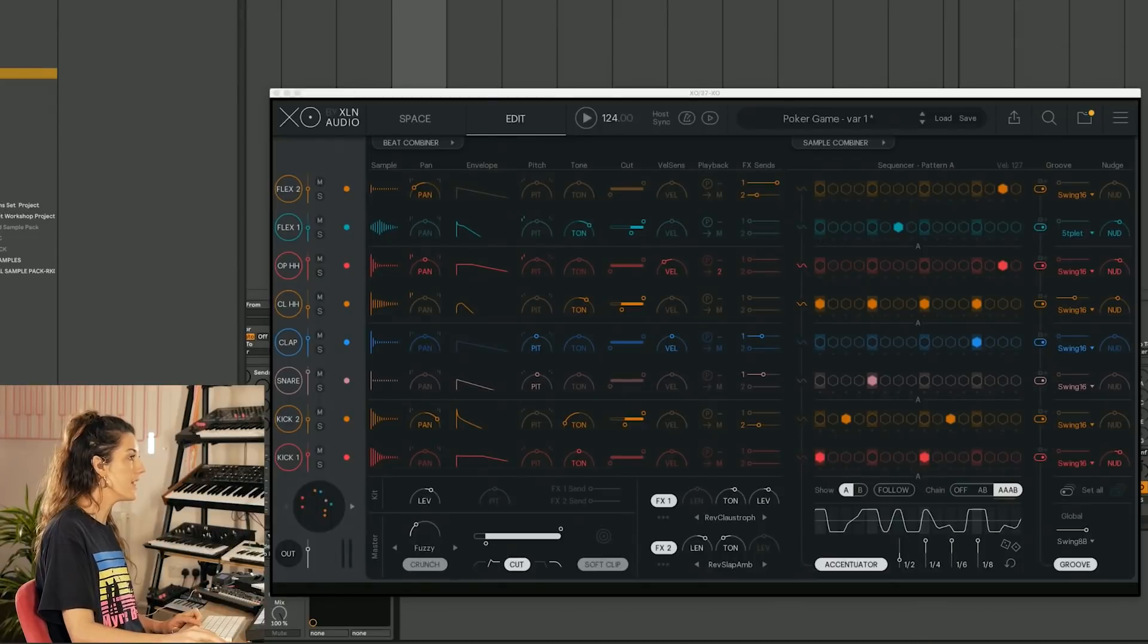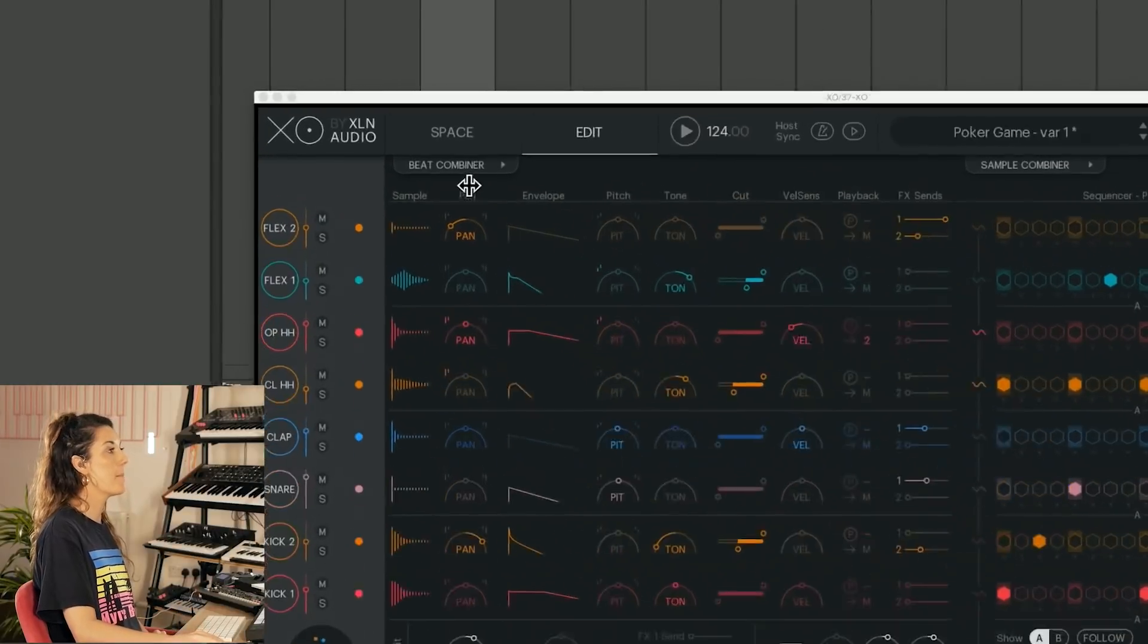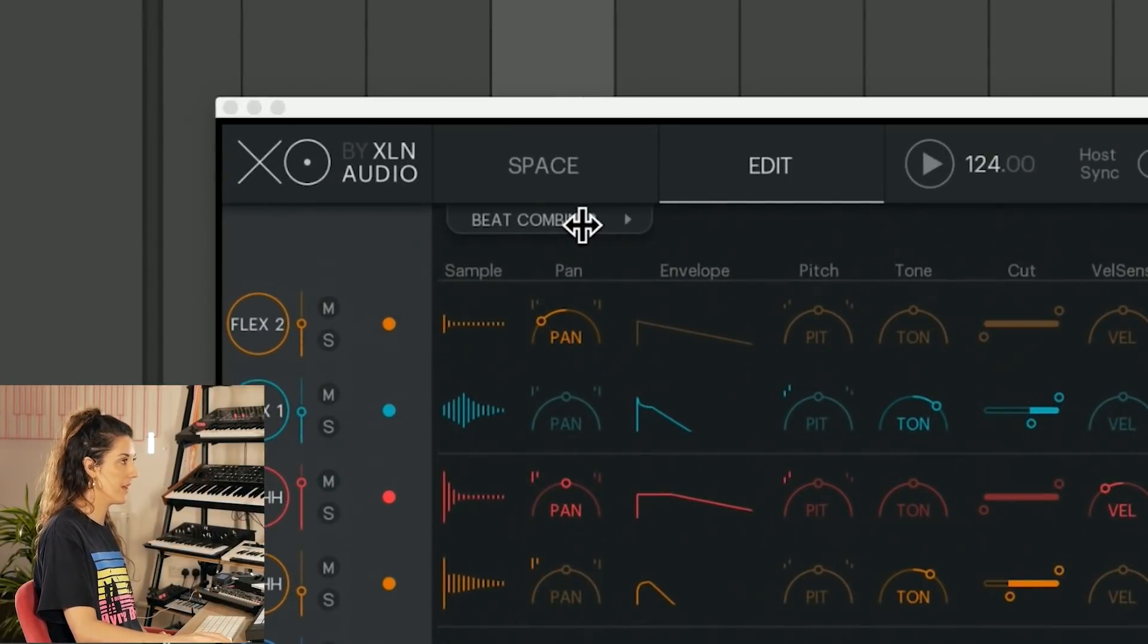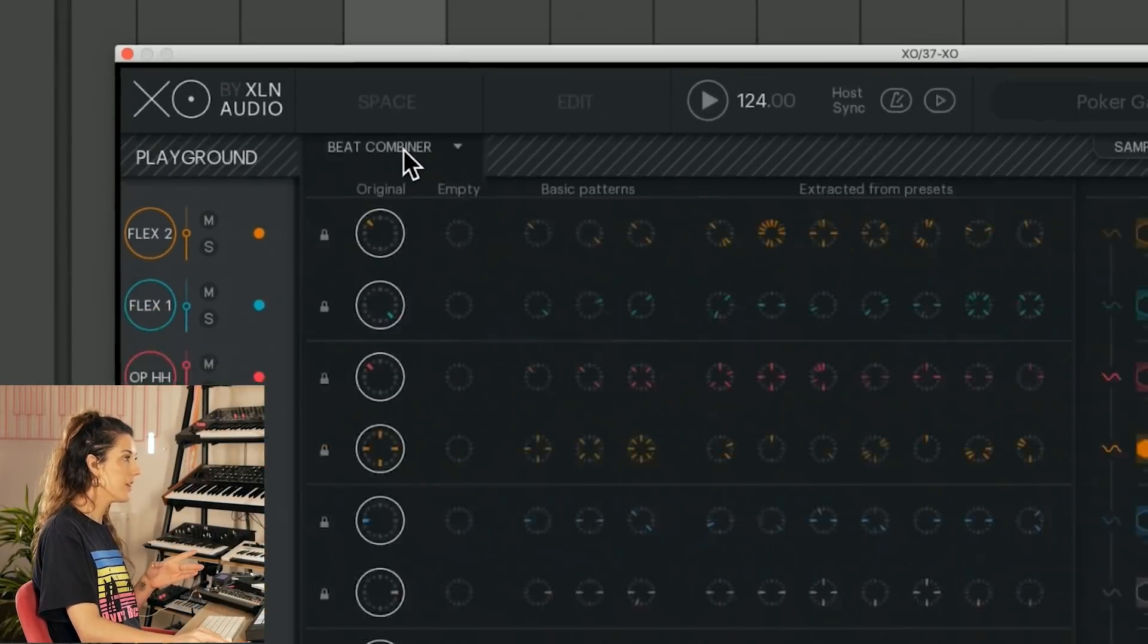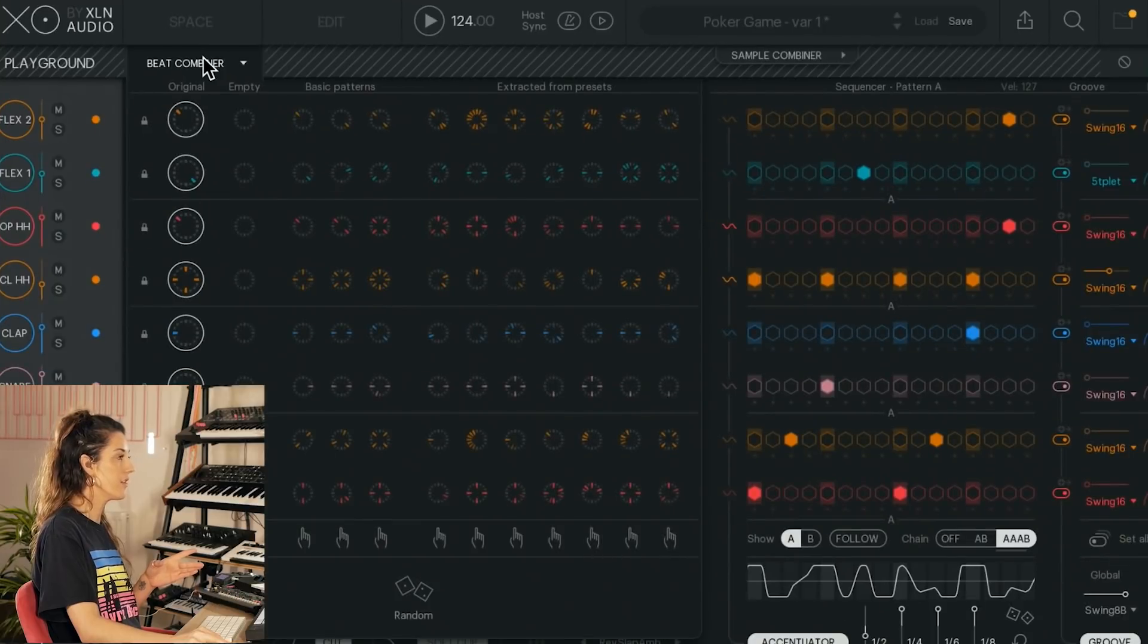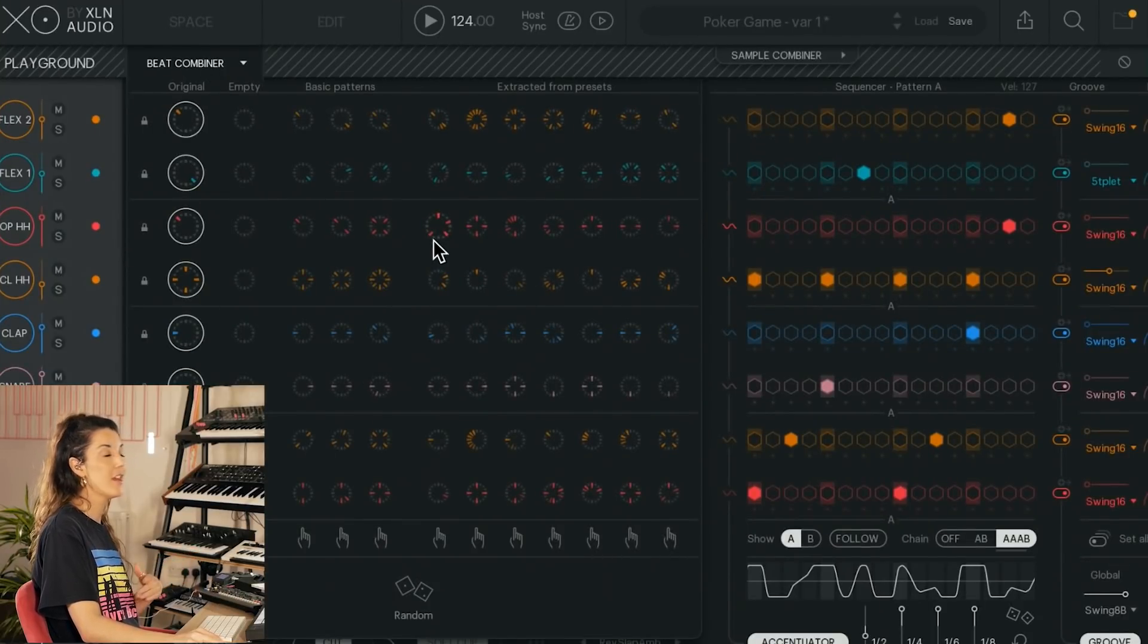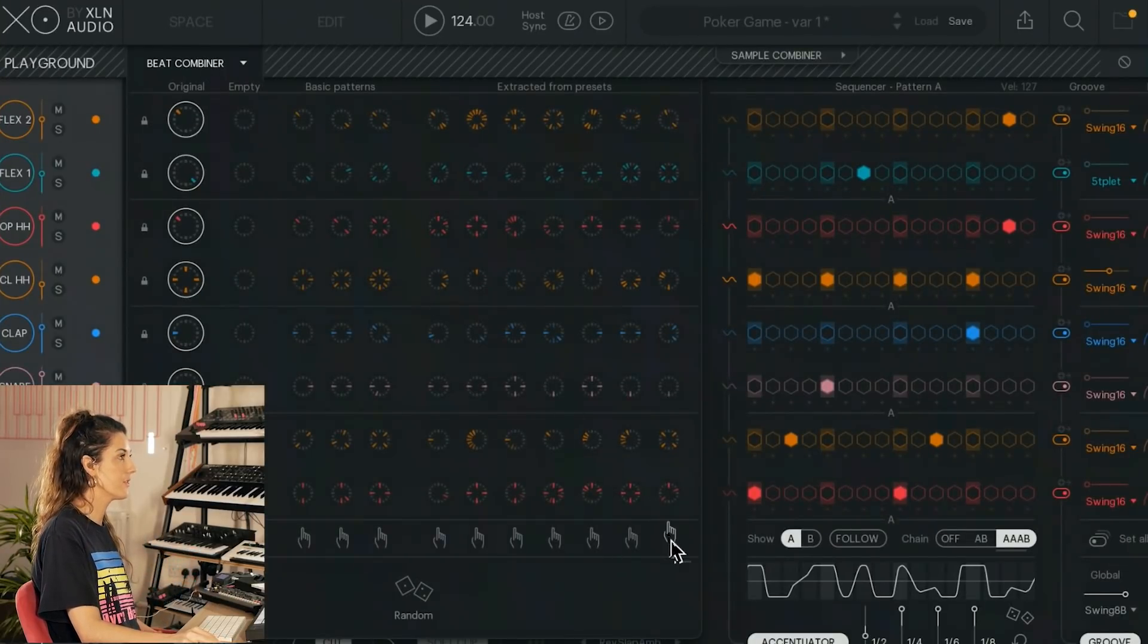Something super cool which I need to show you is the beat combiner. So if I click this button here, it's going to suggest to us some alternate patterns. So let's have a little listen.